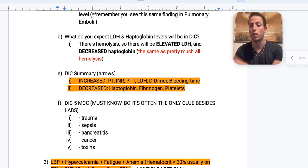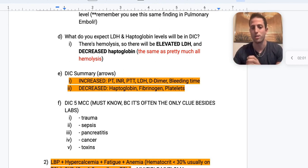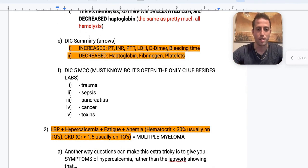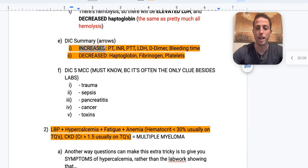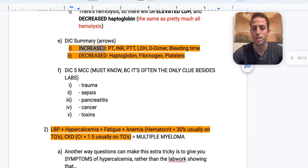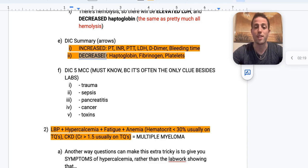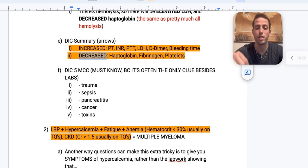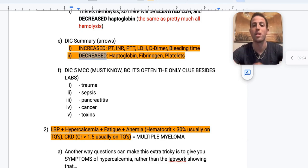The mnemonic: haptoglobin is low, LDH is elevated. Summary of DIC: increased PT/INR, increased PTT, increased LDH, increased D-dimer, and increased bleeding time. On the other hand, you're going to have decreased haptoglobin, fibrinogen, and platelets because you're chewing them all up.